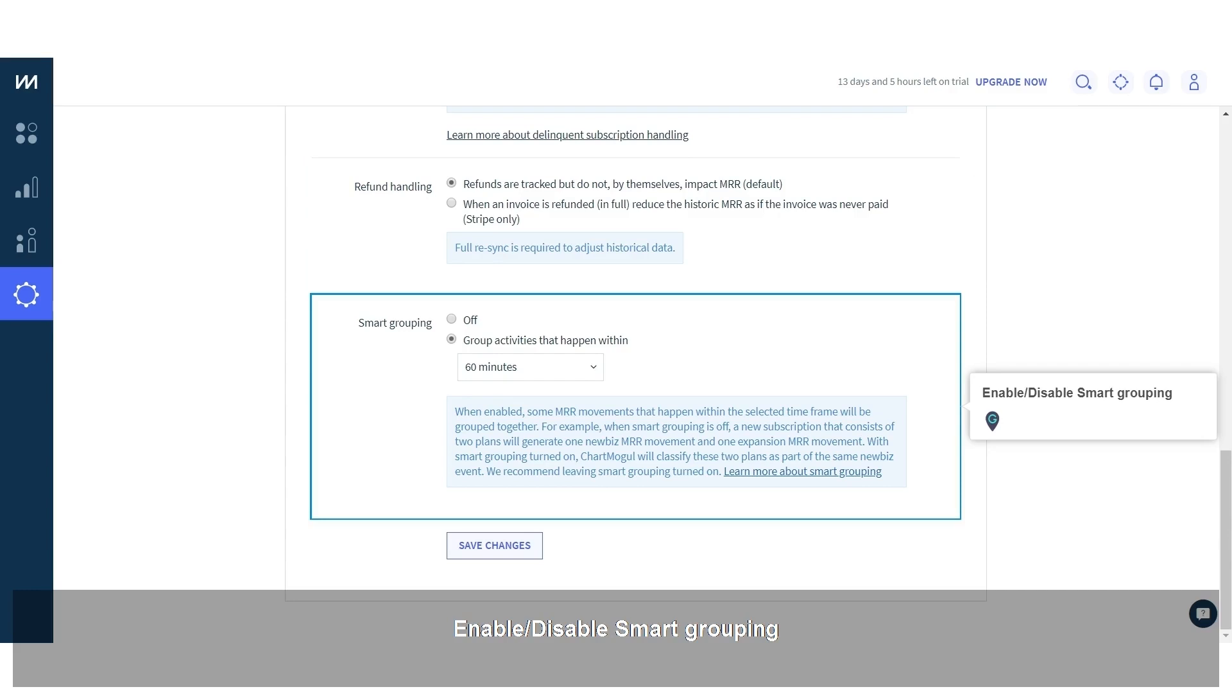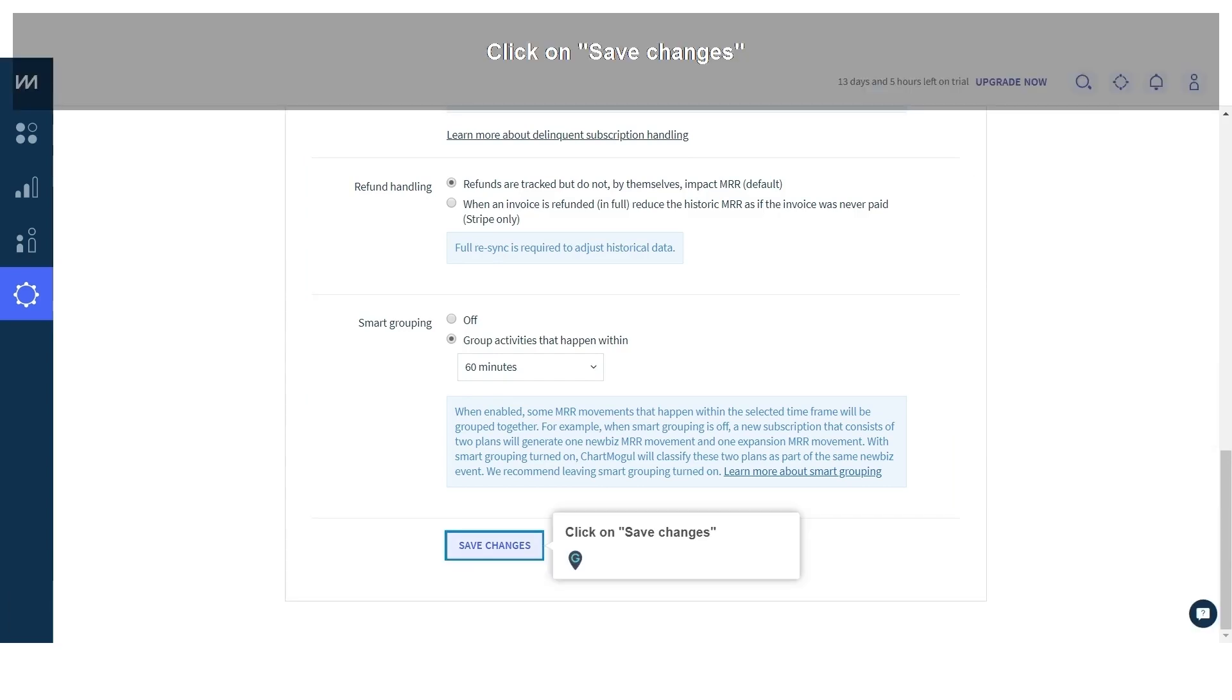Enable or disable smart grouping. Click on save changes.